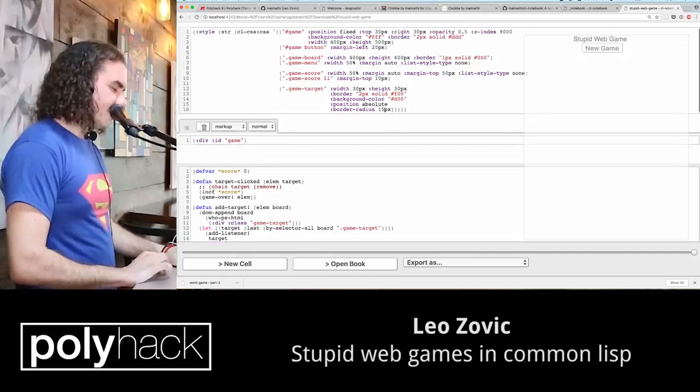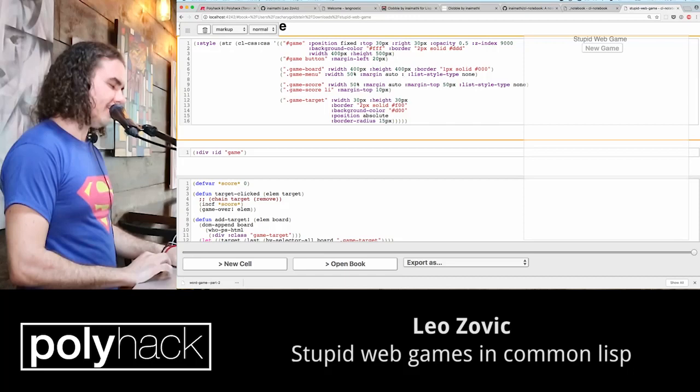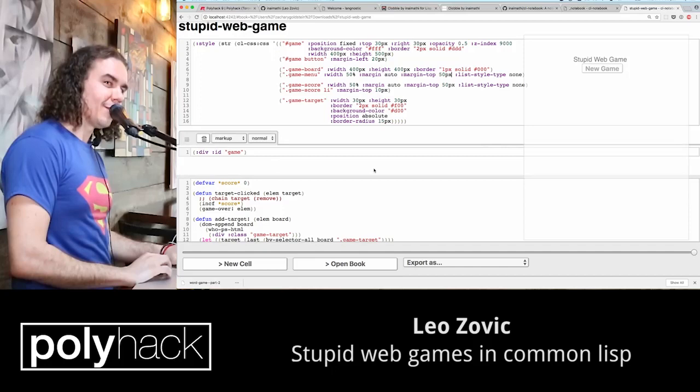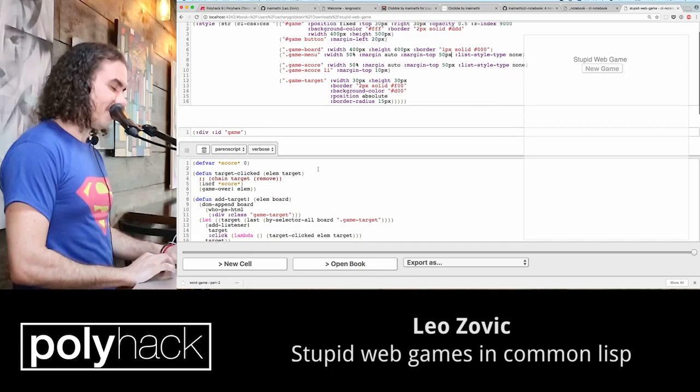What do the earmuffs mean? So this is a global variable. In this case, earmuffs don't actually mean what you think they mean — they actually just mean this is going to be an all-caps variable in the JavaScript output. In Common Lisp, this is a dynamic variable, so various other weird things happen.